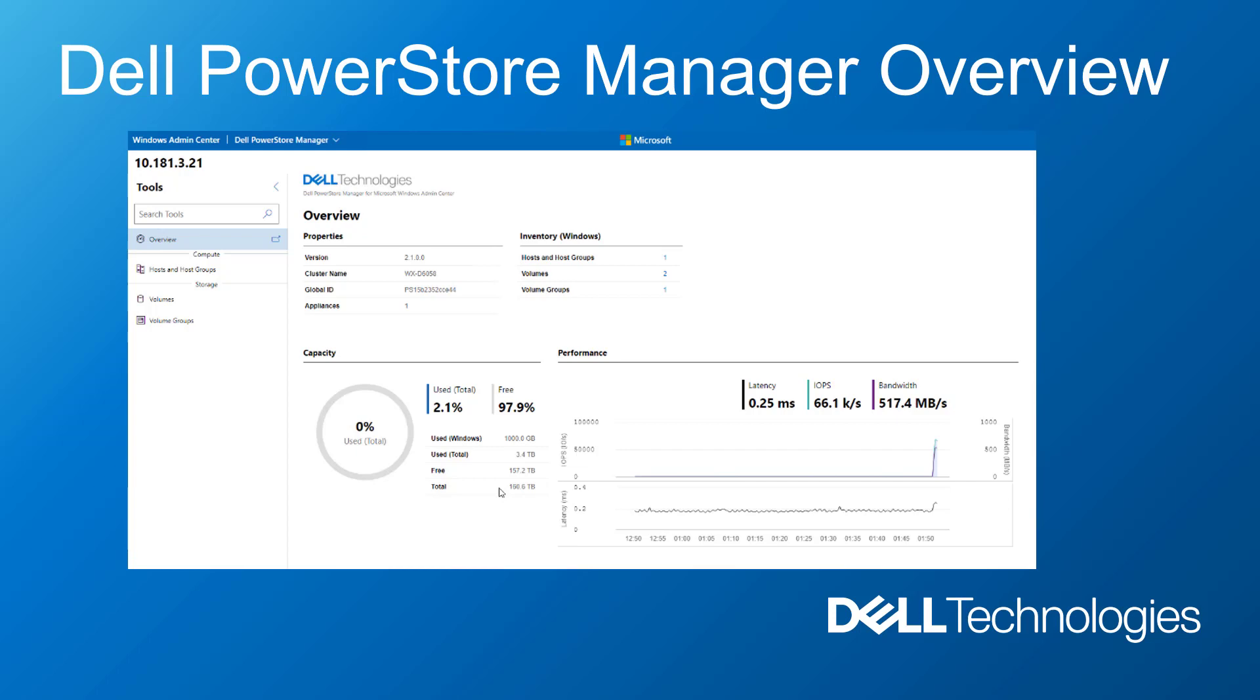They can provision volumes and volume groups to servers and clusters, and monitor the capacity and performance of their PowerStore clusters all within Windows Admin Center.